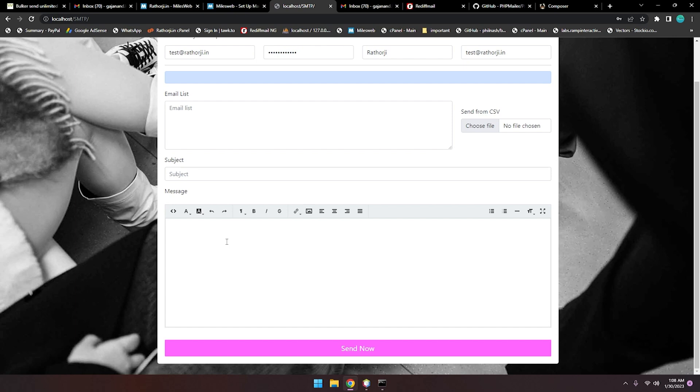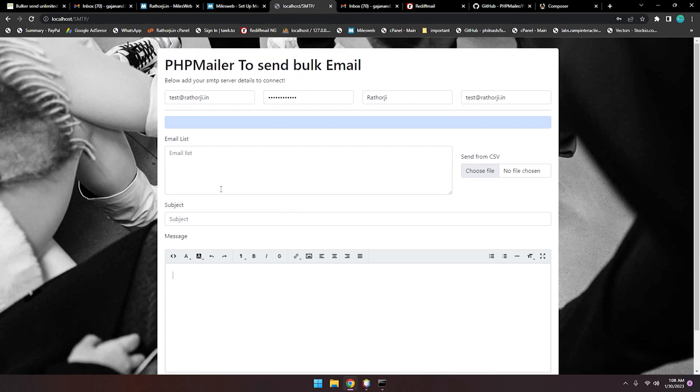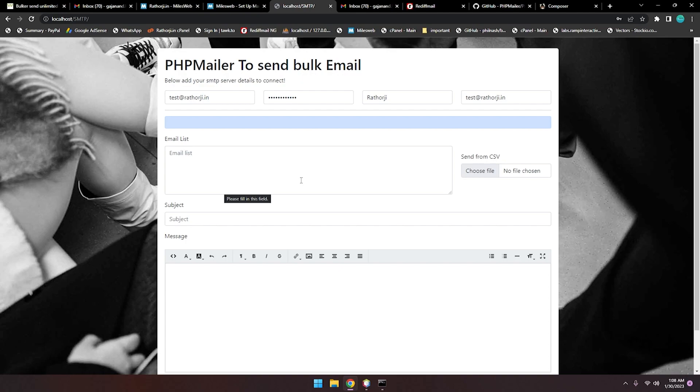I think I have shown you demonstrations. In the next part, I'll write code for sending emails in bulk using PHPMailer. If you like this video, please give a thumbs up and let me know what you think about this. Thanks for watching, have a nice day. Bye.